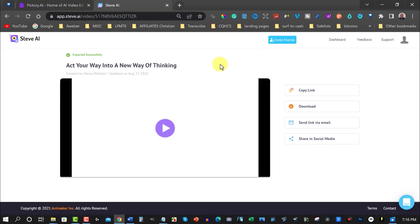Which one would I say was better? I would say Pictory is better because it allows you to change the images, and it also allows you to upload a voice of your own so it will sync your voice to the actual video. Pictory is quite good overall.